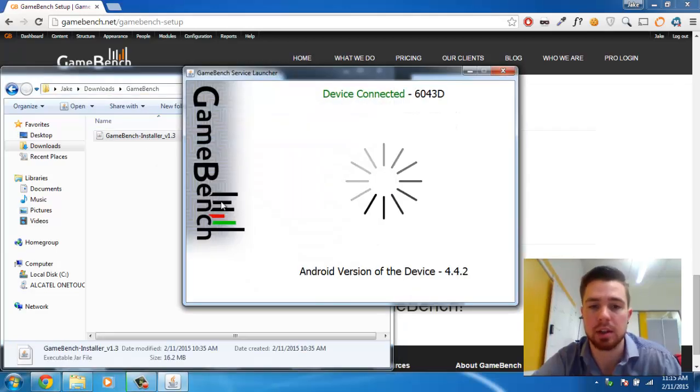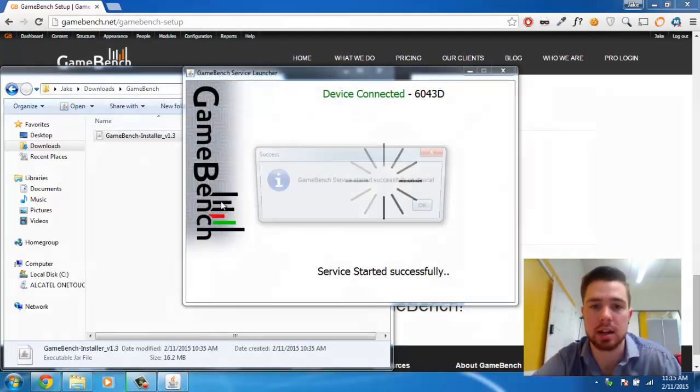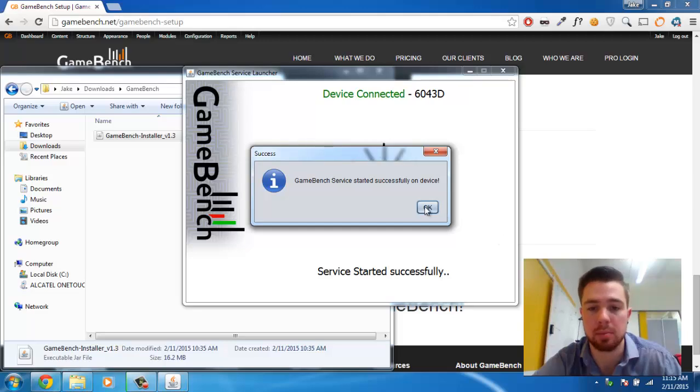As soon as we rerun it, you can see that it's detected the connected device and that the GameBench service has successfully started.